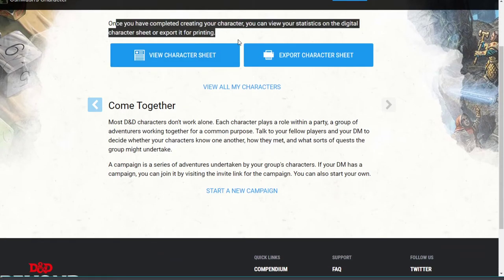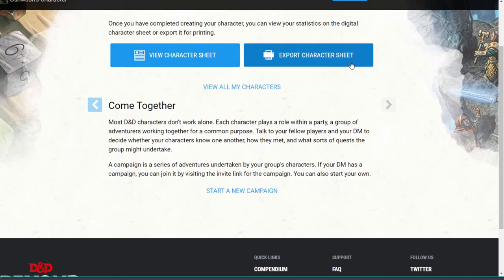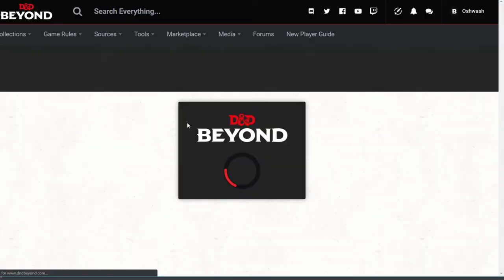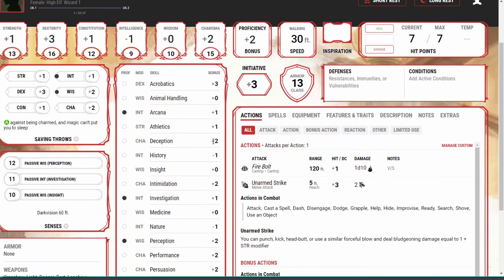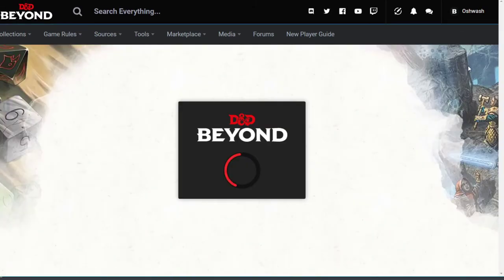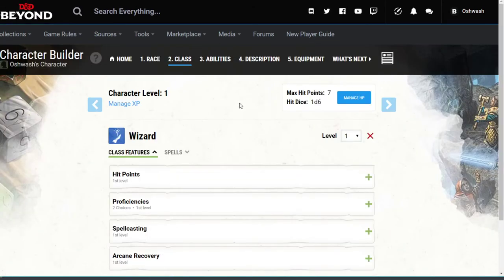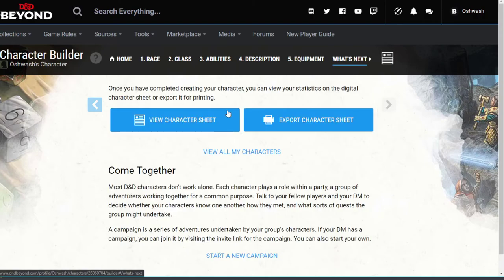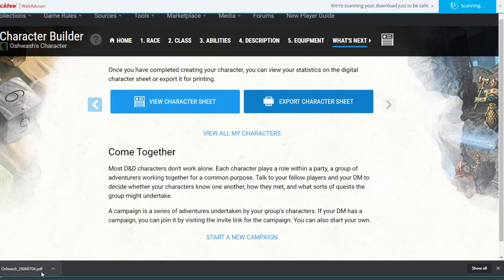I'm assuming we can view the character sheet now, and this is what we're giving you — correct. I think I've said this maybe 10 times: please send me your character sheets. You don't exist in my world if I don't have your character sheet. So we'll download it as a PDF — you just hit export character sheet.